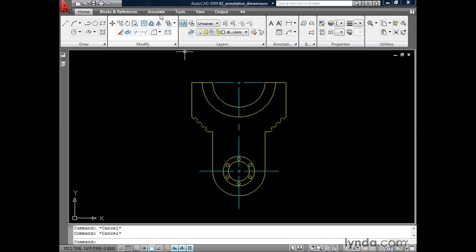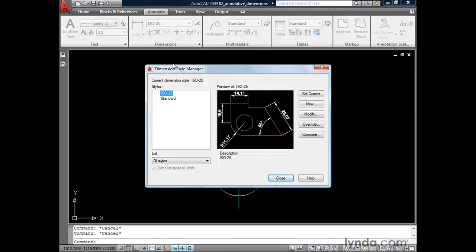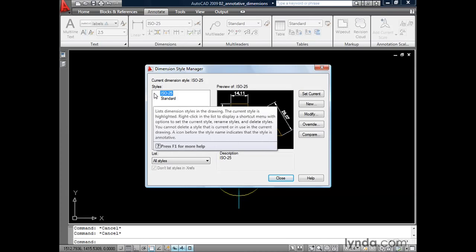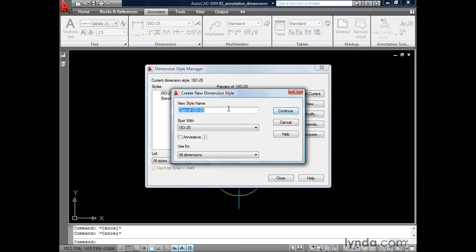To do that, I'm going to come up and click the Annotate tab on my ribbon, and then I'll click the Dimension Styles icon. I've already got a couple of dimension styles in the drawing. I'm going to create a new one by clicking New, and I'm going to call my style "Annotative Dimensions," and we'll start with the ISO 25 settings, that way I don't have to start from scratch. There's no magic to creating an annotative dimension style — all we have to do is put a check in this box.